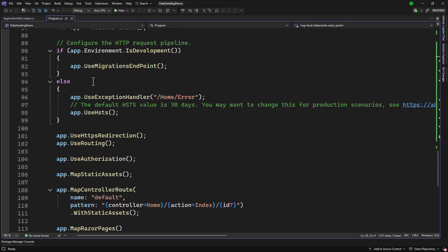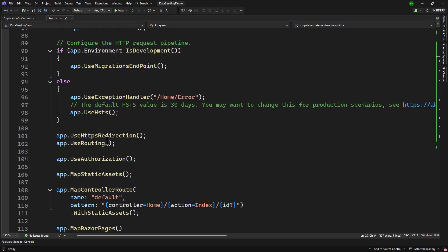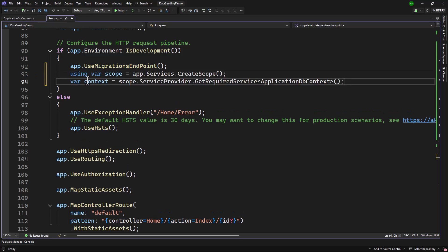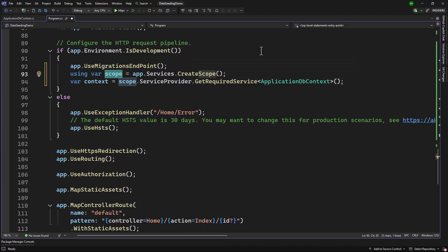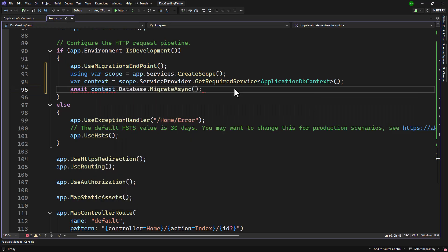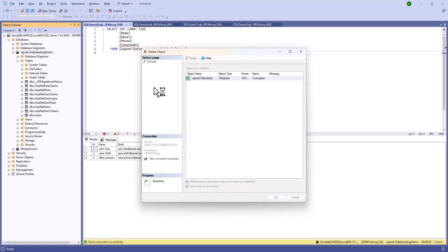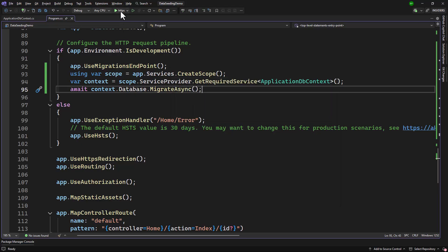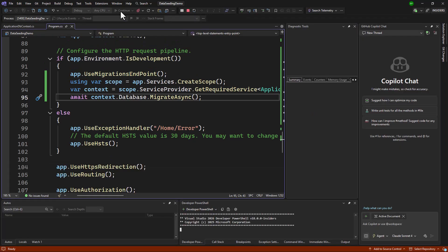There is one more thing not related to seeding but about how you can call the migration. You know we have to call update-database to update our database, but that can also be automated in the request pipeline. Where we have the development environment, we can create a scope on app.Services.CreateScope. Using that scope, we can call the service provider to get an implementation of ApplicationDbContext, then call context.Database.MigrateAsync. That will apply any pending migrations automatically — you do not even have to write update-database.